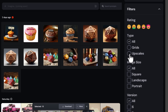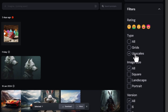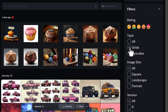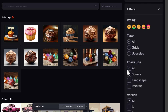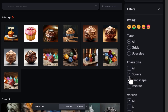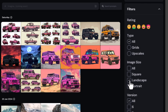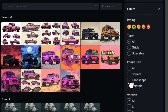You can choose to show only upscaled images, which cuts out a lot of the ones you don't want. Or you can choose just the grids, or have everything shown. You can also filter by image size — whether it's a square, landscape, or portrait image.